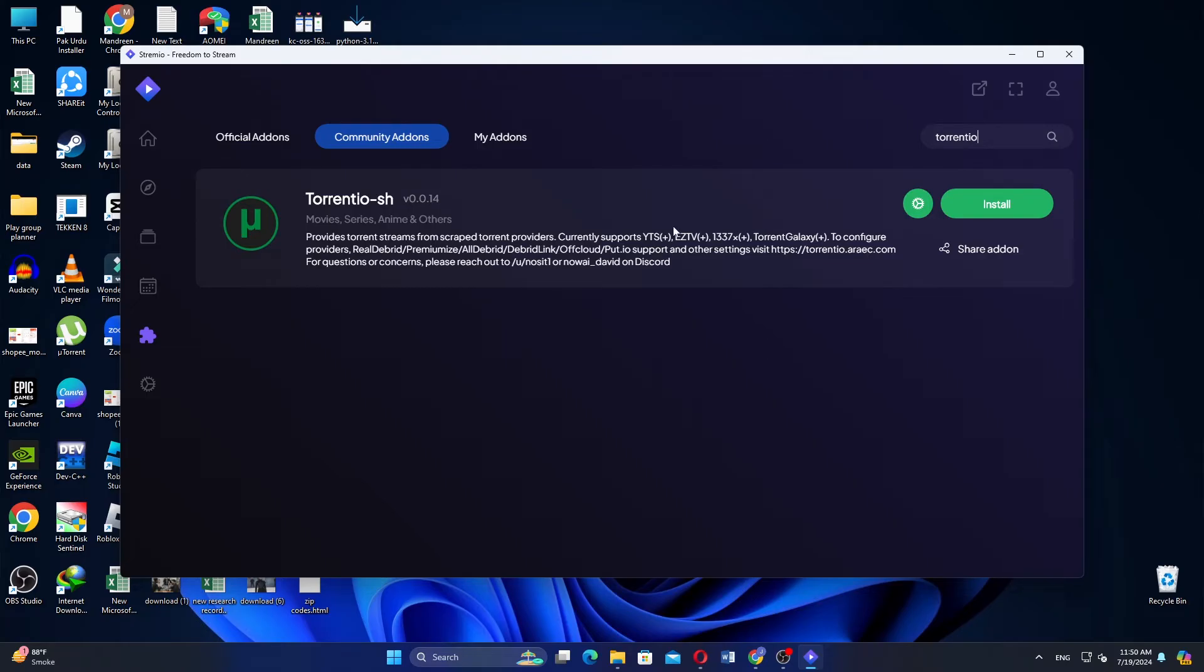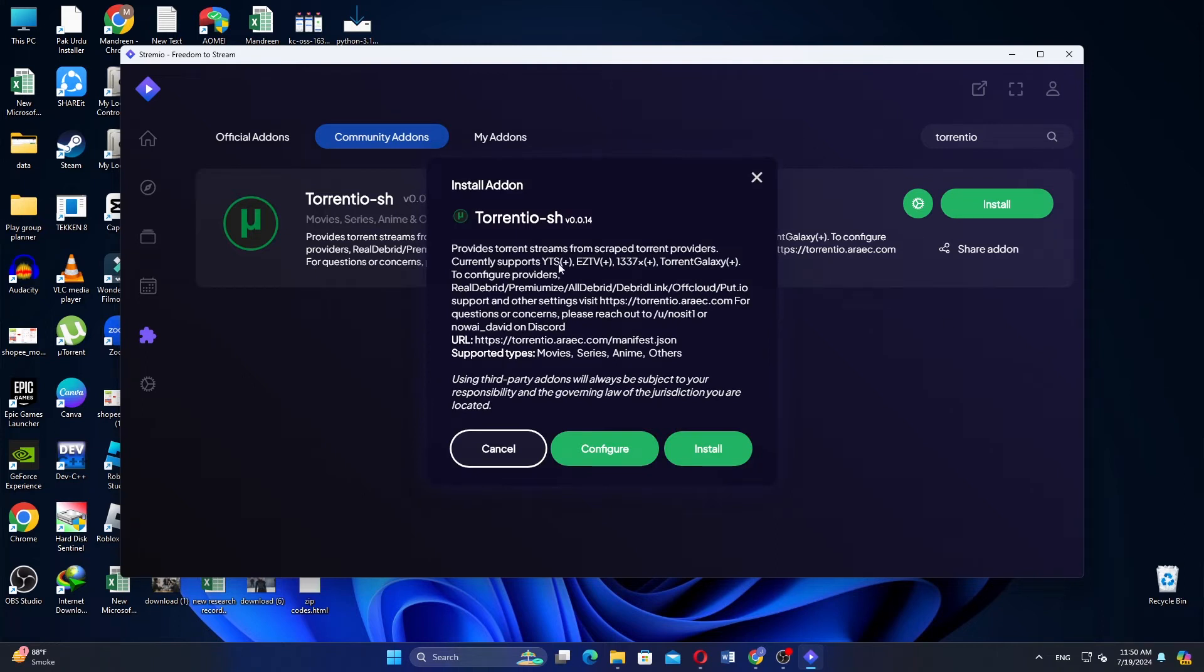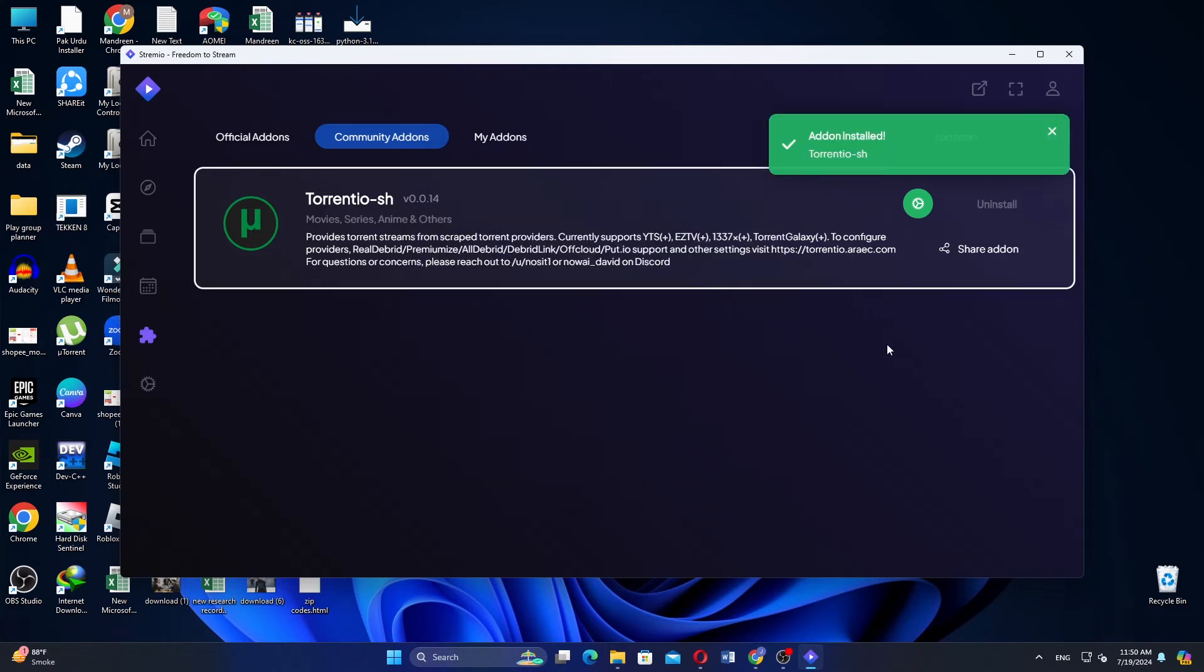Click Install to begin adding Torrentio to Streamio. You may need to click Install again to confirm the installation.